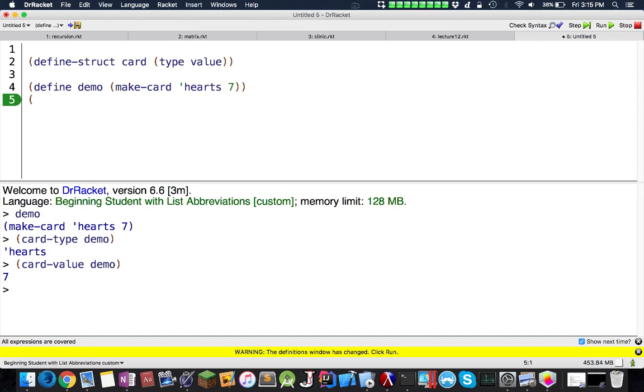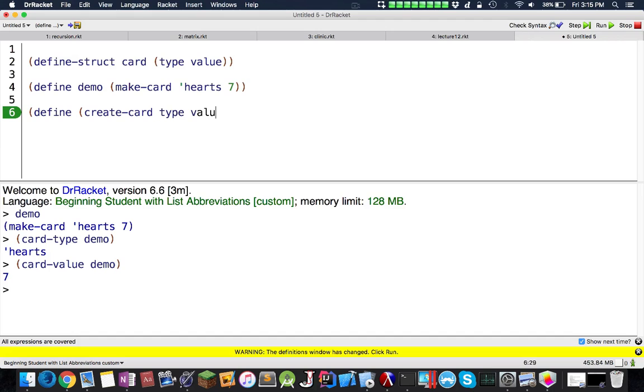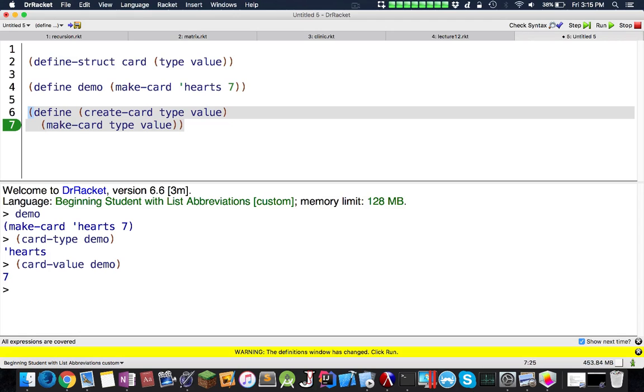You could just have methods that return makeCard. I can actually make my own method called createCard. It's pretty weird. This is makeCard for this, but I can have the type in the value. Inside here, I can have makeCard type value, which returns it.